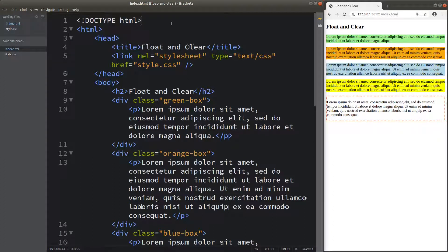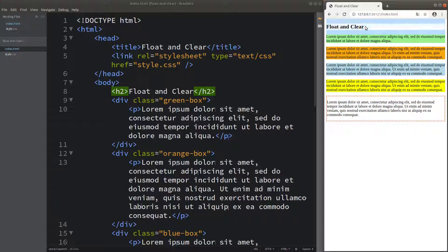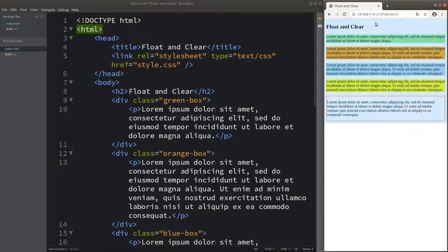Hello everybody, welcome to the CSS3 course. In this video, I am going to talk about the two keywords which are float and clear. The meaning of these two words will be discussed later. Before doing so, I would like to show the web page on the right-hand side, together with the HTML code of this web page.